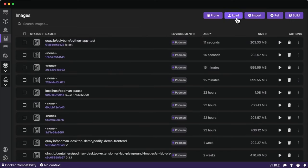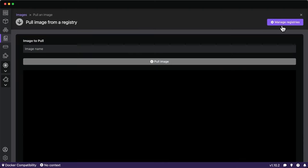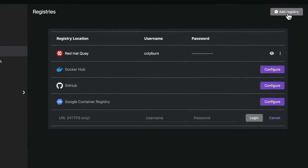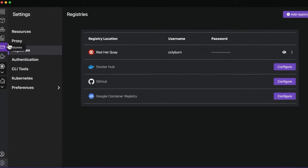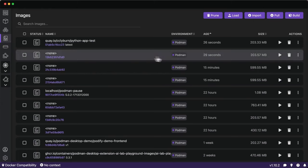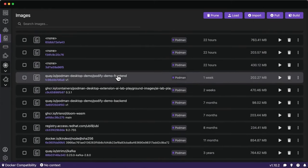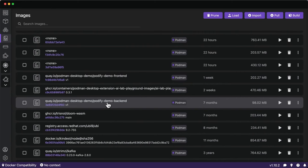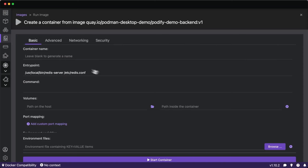We've built and tagged an image, now stored in our local registry. We have options to load in other container images as tarballs or pull them from registries we're authenticated to. In the interest of time, I've gone ahead and pulled down two container images: the frontend tagged as b1, and a backend which is Redis using the Universal Base Image — following all those best practices and security benefits of UBI.